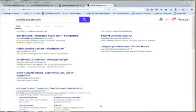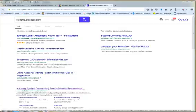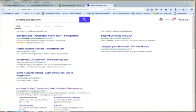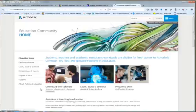It's going to come up with something that says Autodesk Student Community or Autodesk.com Education Home. That's the site that you want.